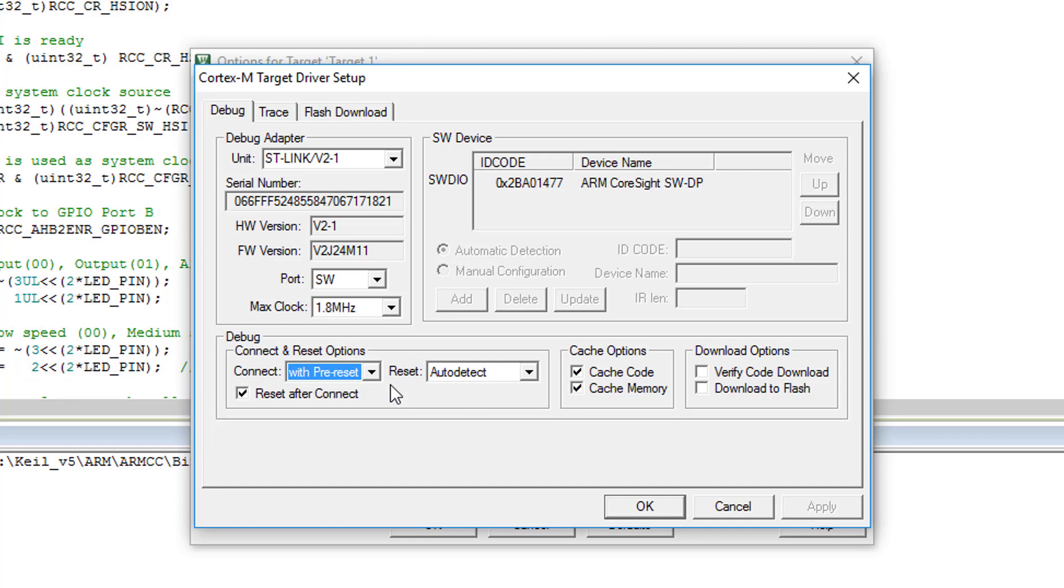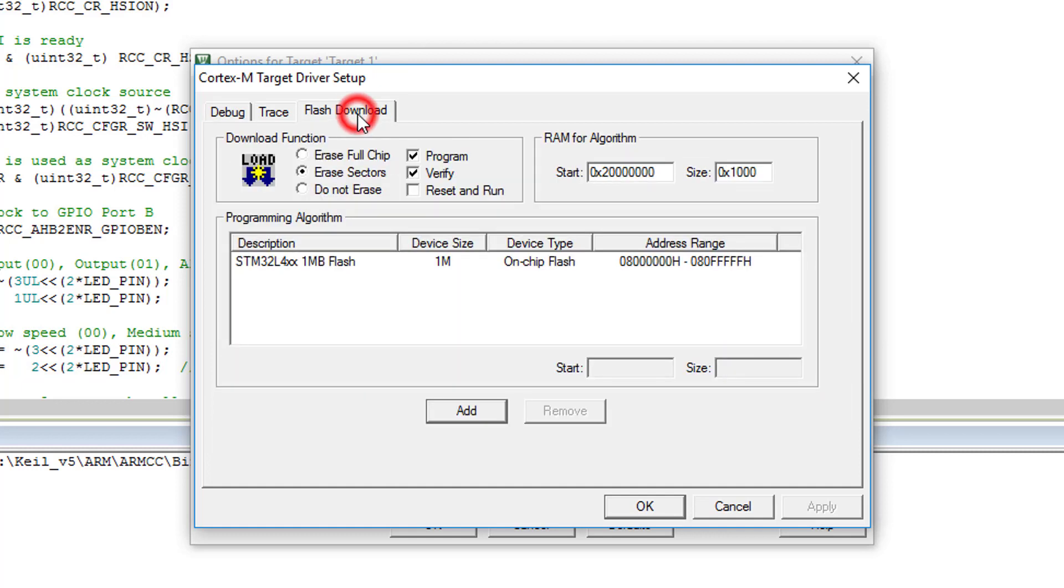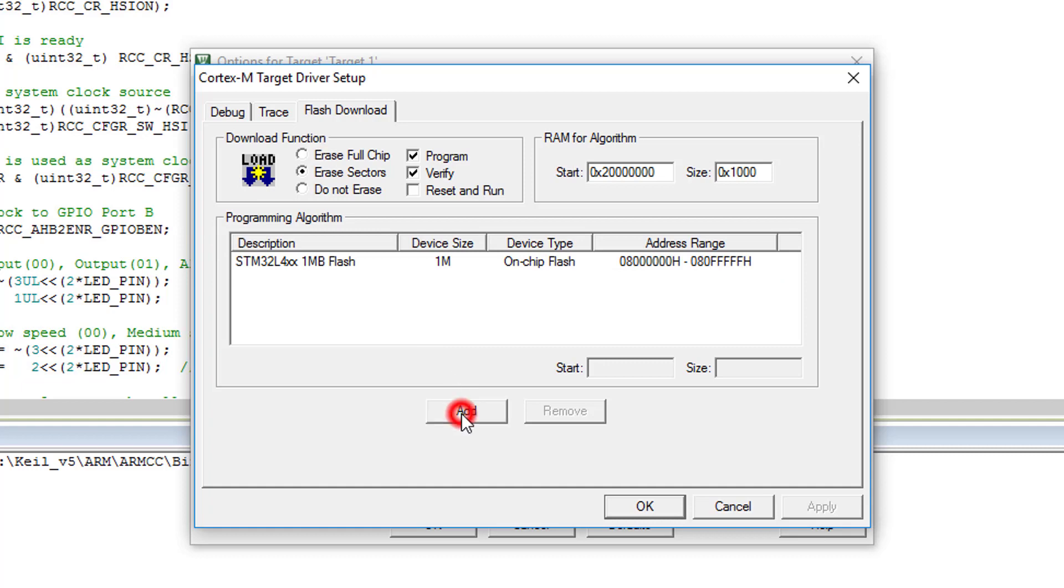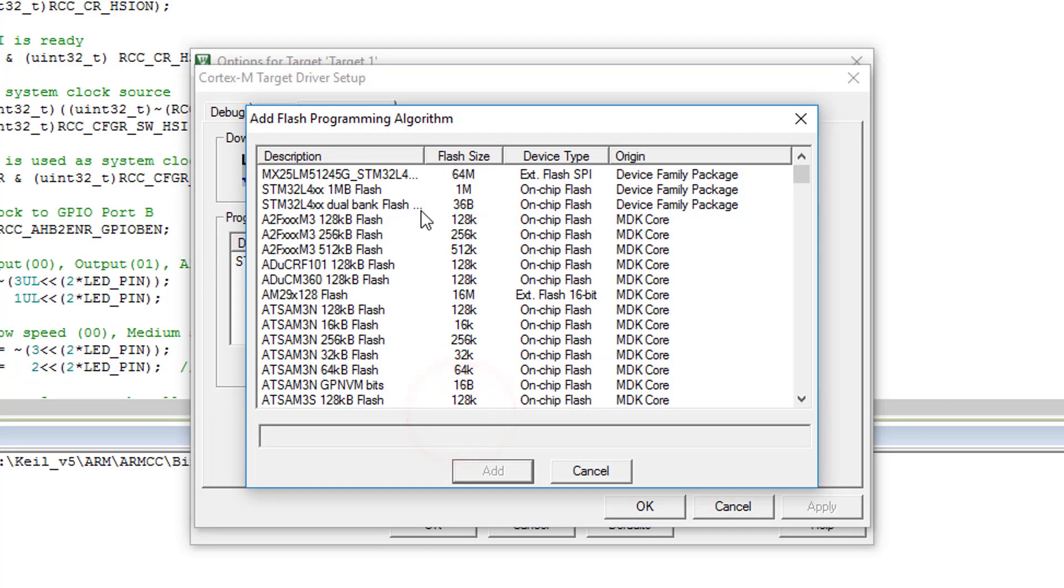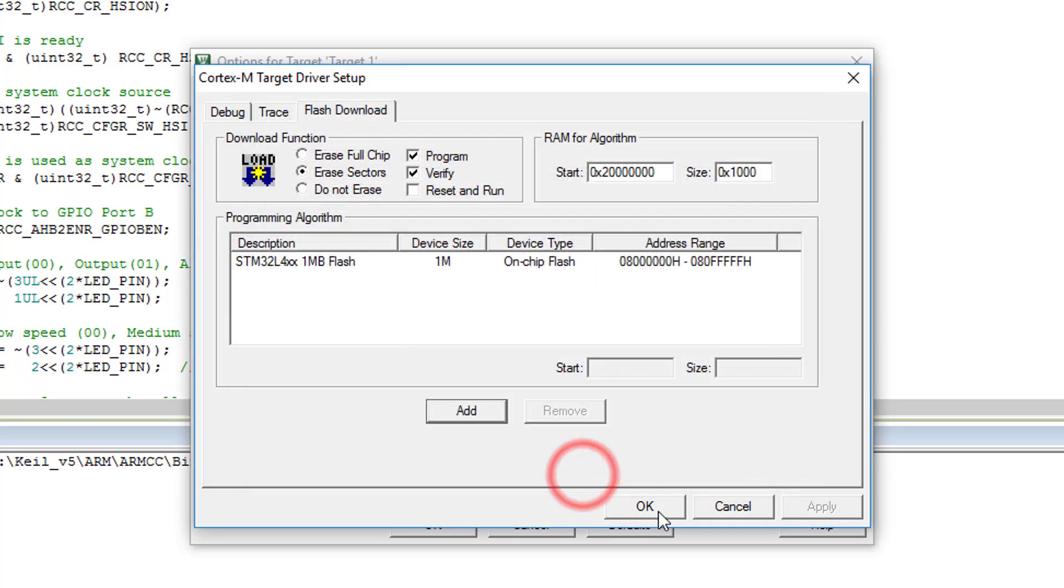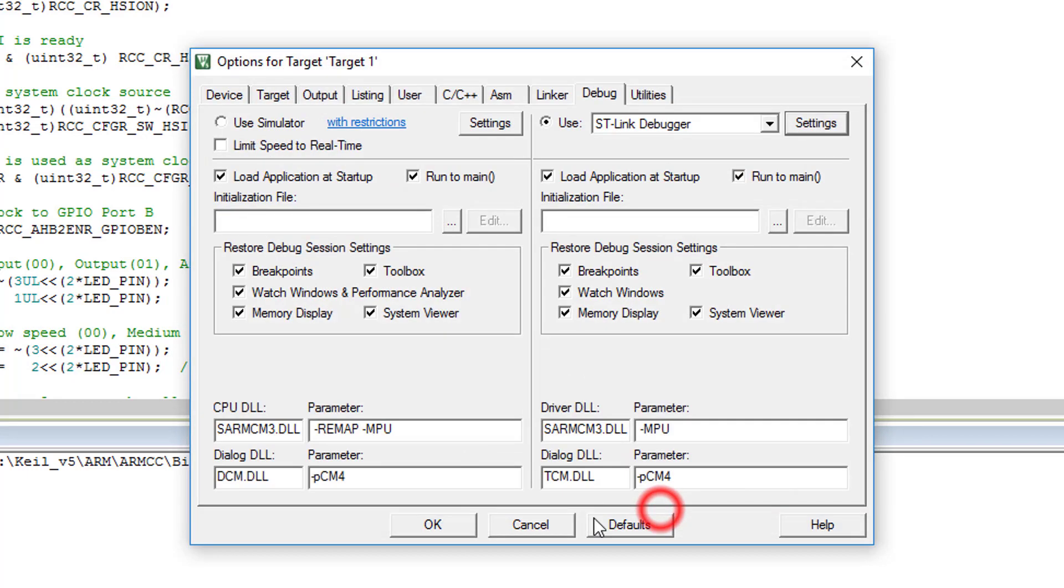Next, go to the flash download page. Make sure STM32L4-XX1MB flash is present. If not, click Add. Add it. Click OK to save the changes.